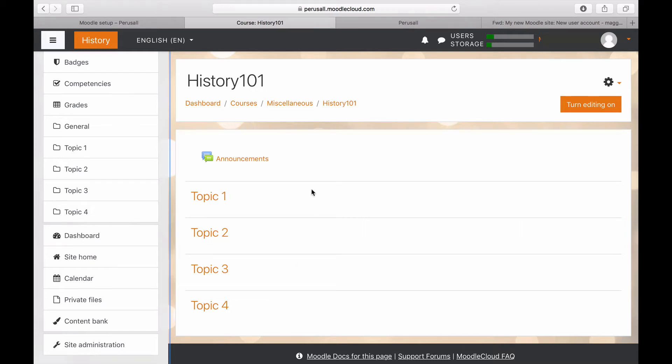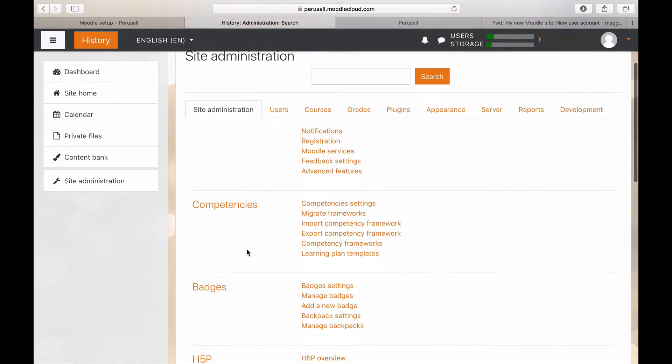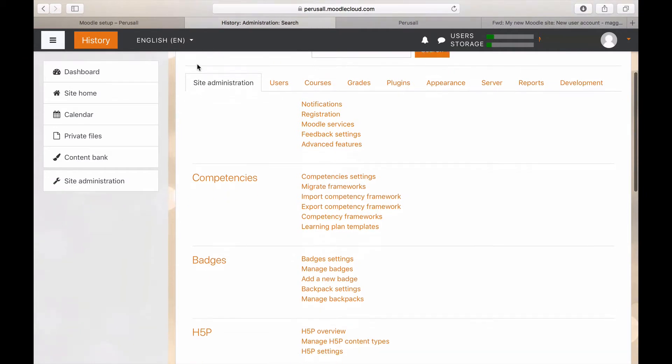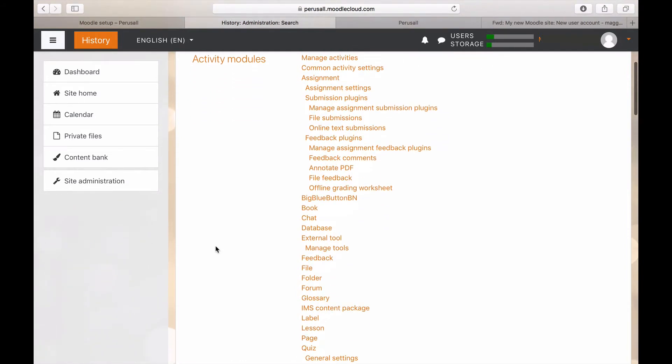To add Perusal to your Moodle, go to your Moodle course site administration page. Select Plugins. Scroll down to External Tools.